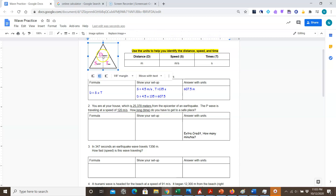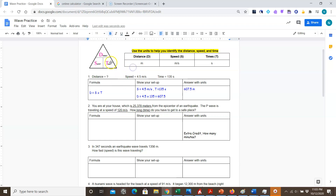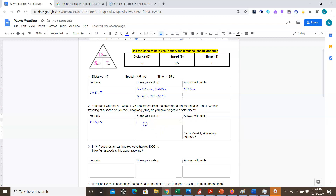I'm given distance and speed and I'm looking for time. To find time using the magic triangle, I cover the T, which gives me the equation: time equals distance divided by s. So I write my formula as t = d / s.